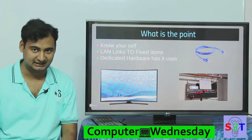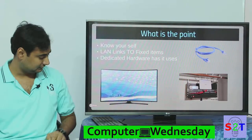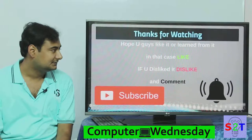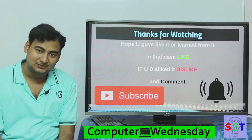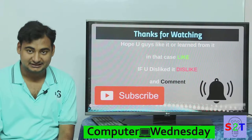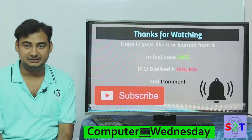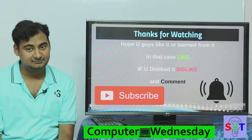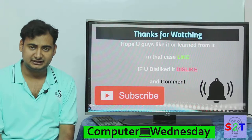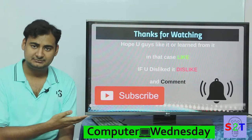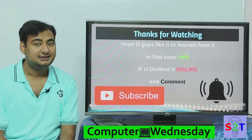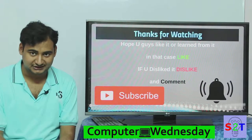I hope you guys liked it and learned from it. If you did, please like; if not, please dislike and leave a comment, and subscribe. I upload a video every day — thanks for watching.